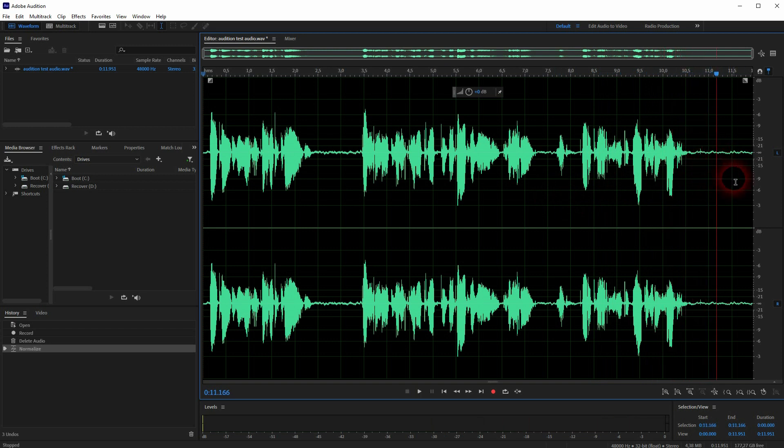And now it's way louder. As I've said, there are more problems with this audio clip and we will go over this in the next tutorials. Thank you for watching and I'll see you next time.